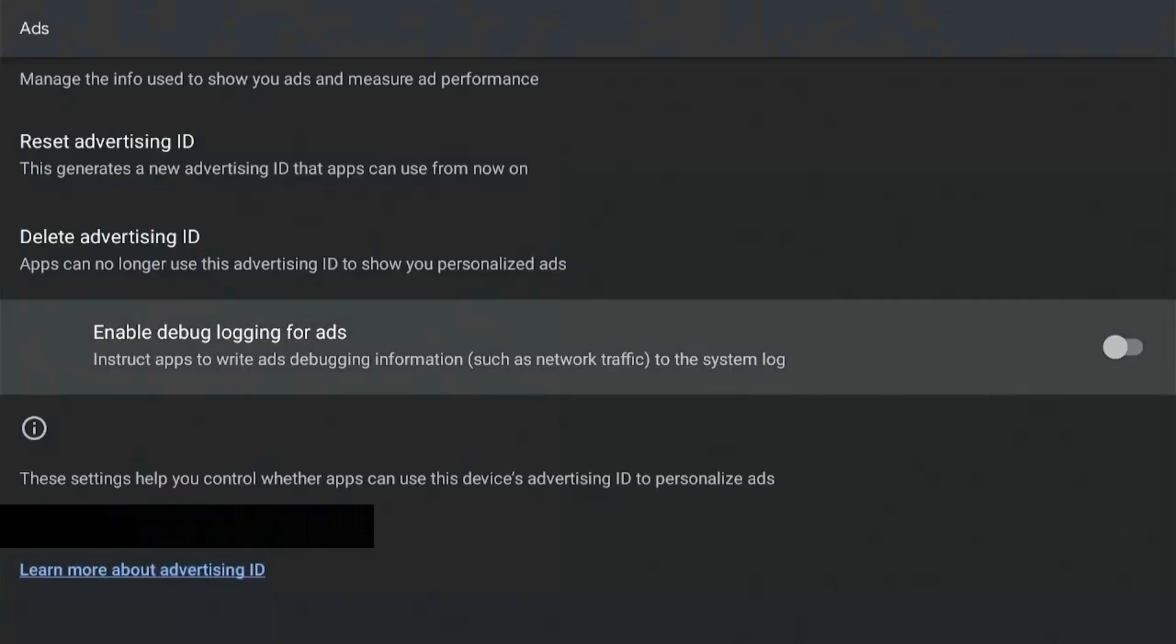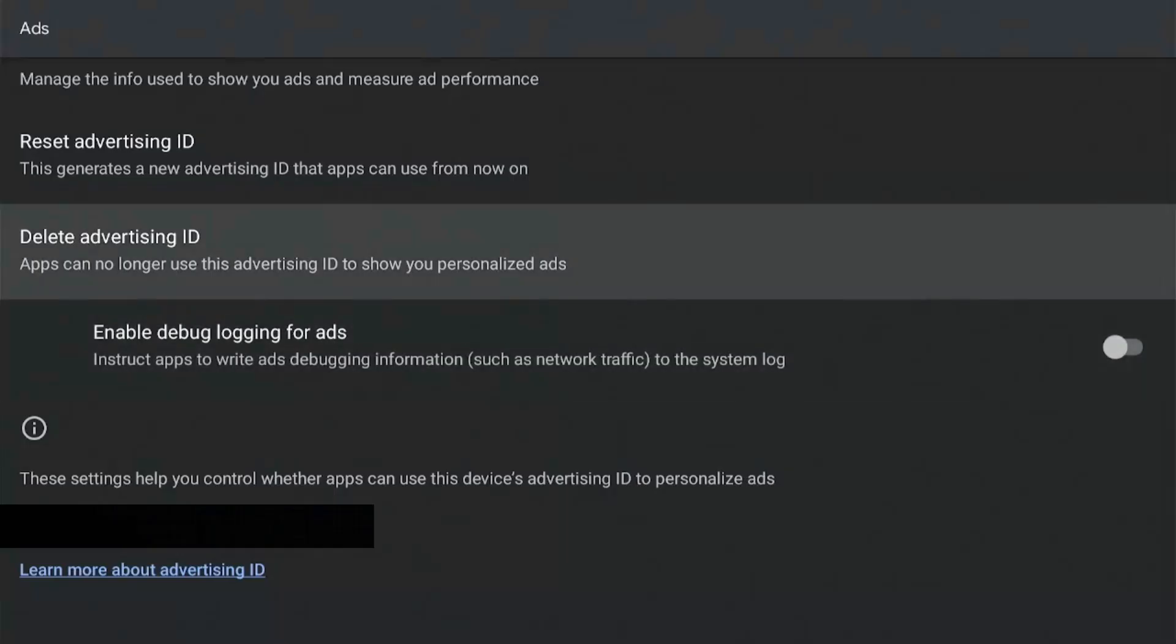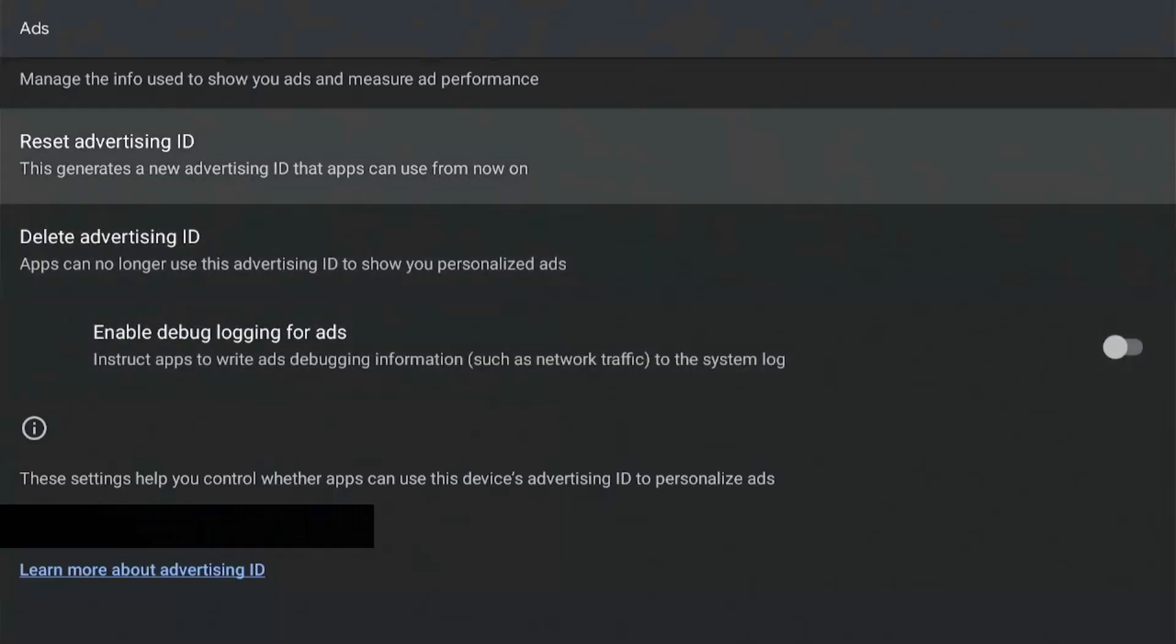What an Advertisement ID is is a unique identifier that allows marketers to track your activity for advertising purposes. It collects information from your device via this ID and then pushes ads to you that's tailored to whatever you're looking for.